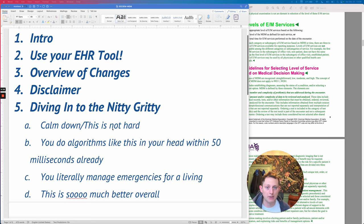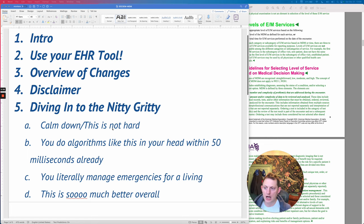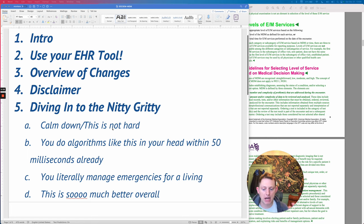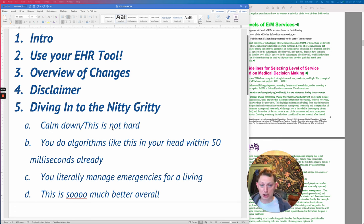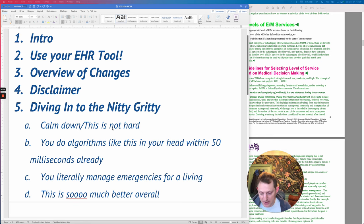Rob Orman has a great podcast on it as well. I've tried to understand this to teach it to my colleagues at my institution. This is my best interpretation of this stuff, but your interpretation or your hospital's might be different — or your coders, or whatever.